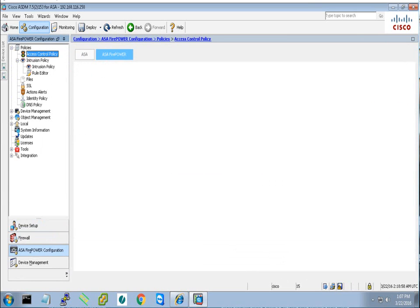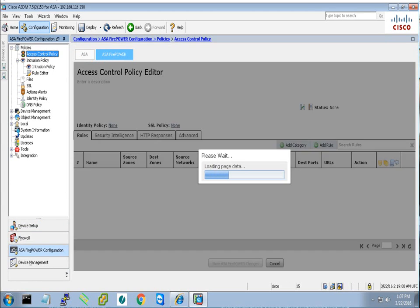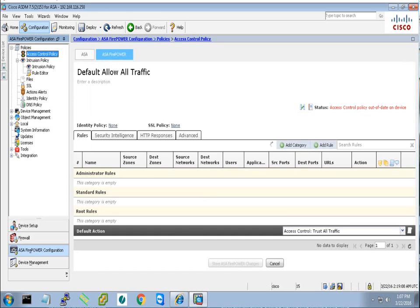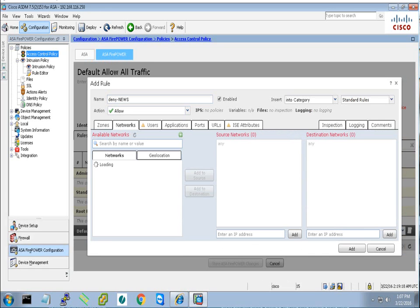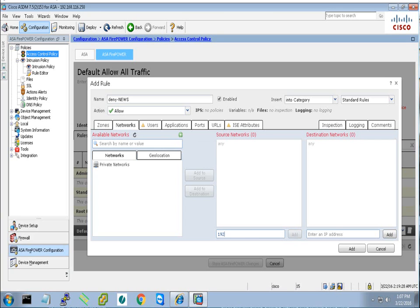Add rule. Let's call this rule deny news. We don't have any zones, we don't have any networks. In this network we have the inside or the outside, and I will put my IP address which is this. I will add the source as my IP address. Destination is any.